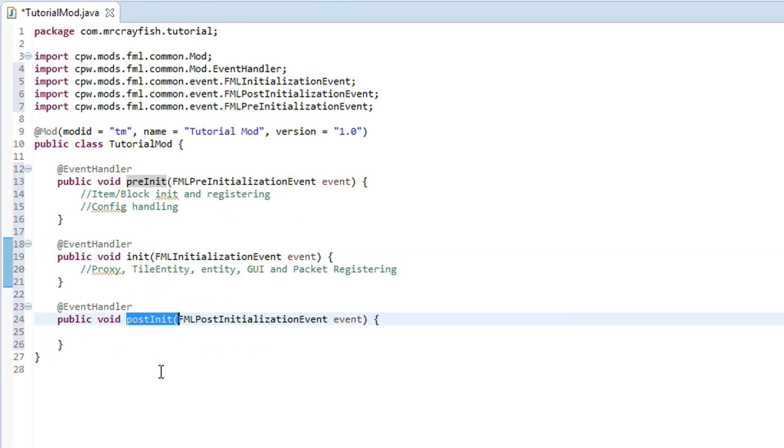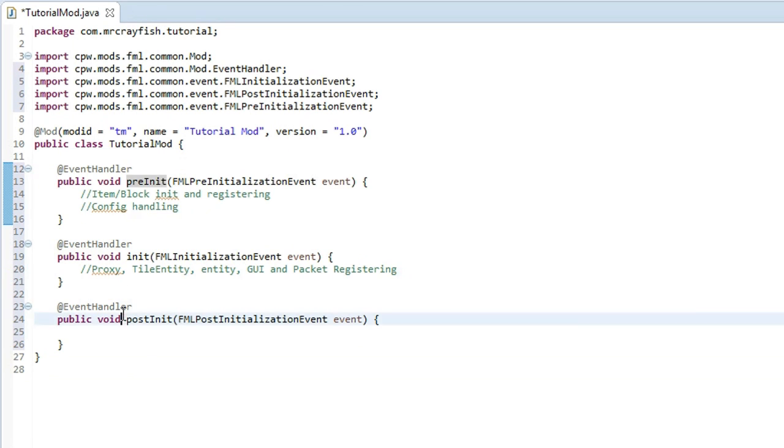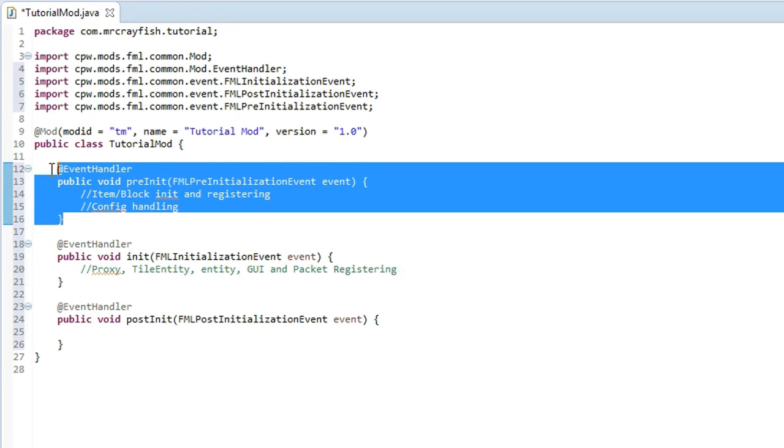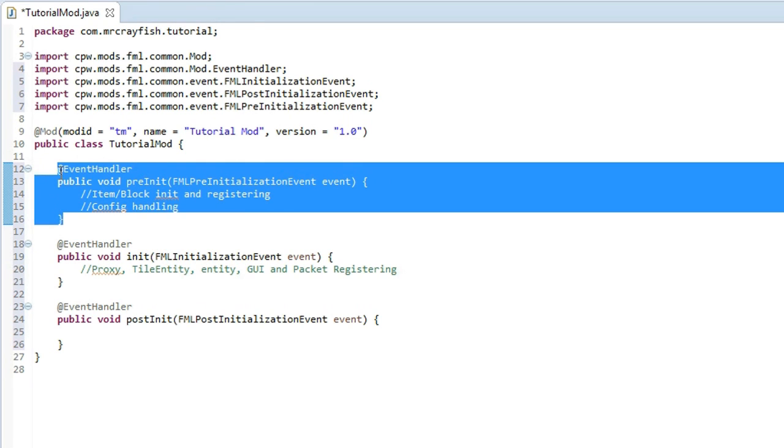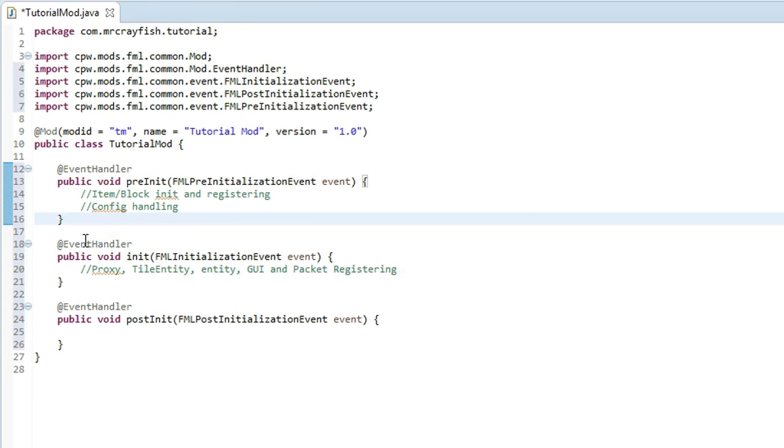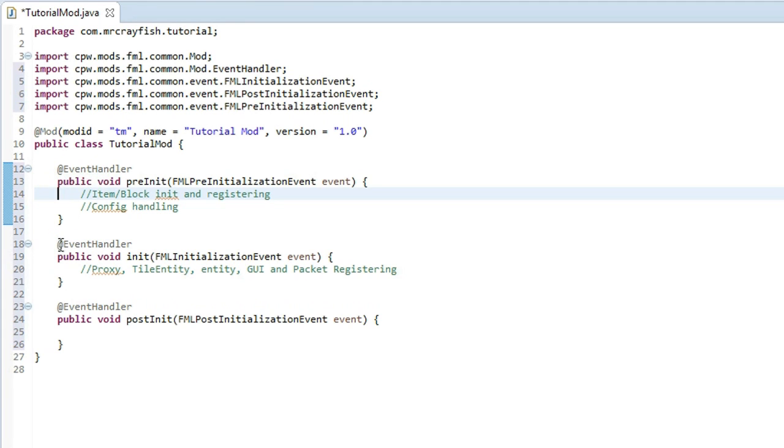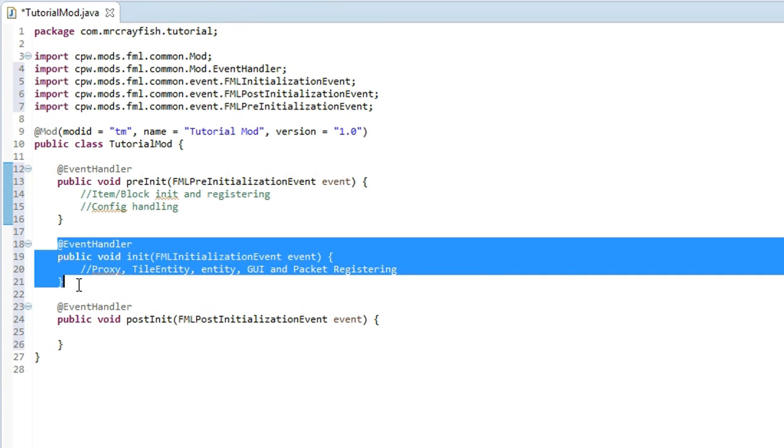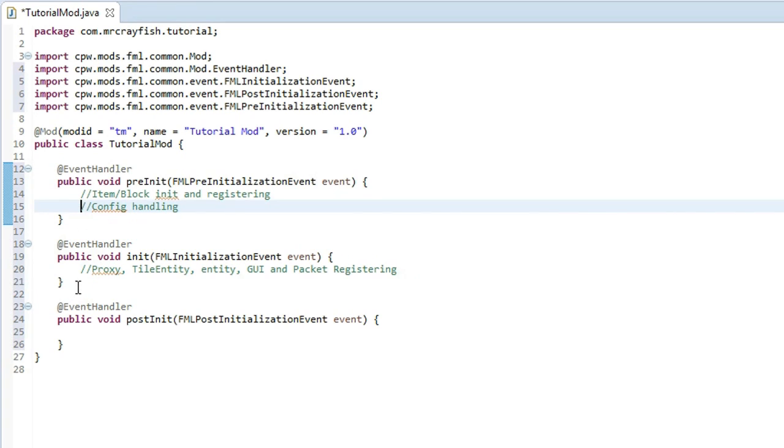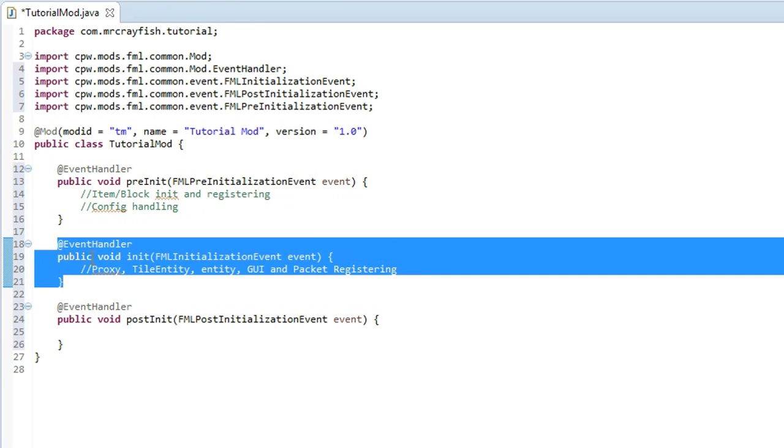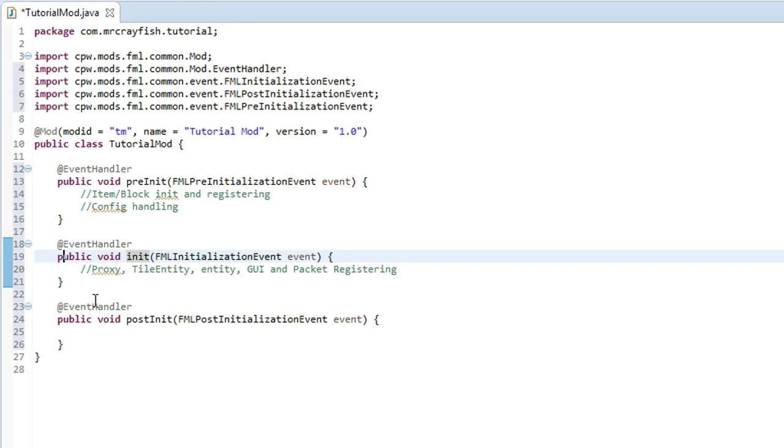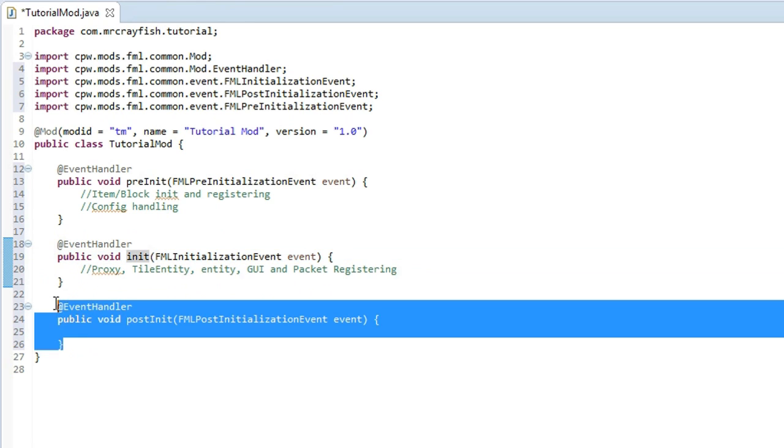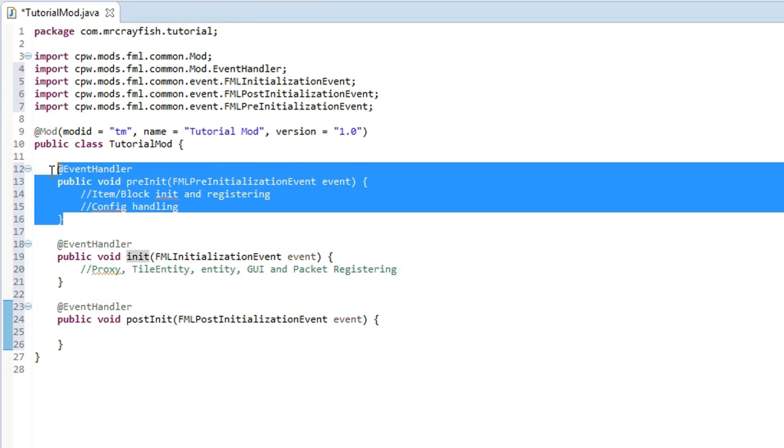So all registering would have been done. To go a little bit more further into detail, what this will do is it will make sure it calls every pre-initialization event from every mod that has been added before it actually moves onto this one. Then once all of them have been called it will call every single initialization event from all the mods that have been added, and then once that's done it can go onto the post-initialization event.